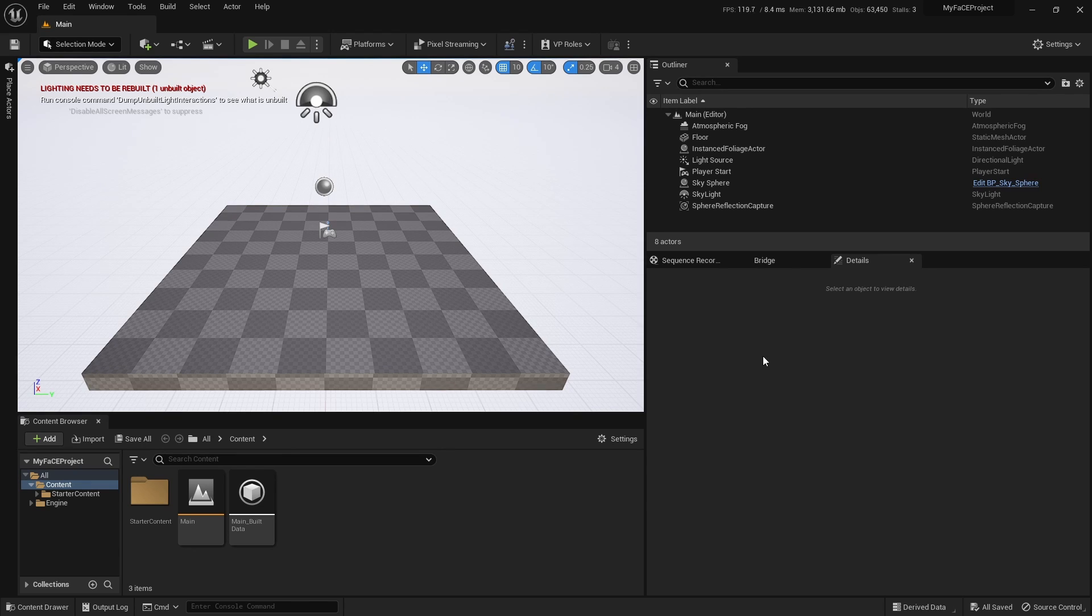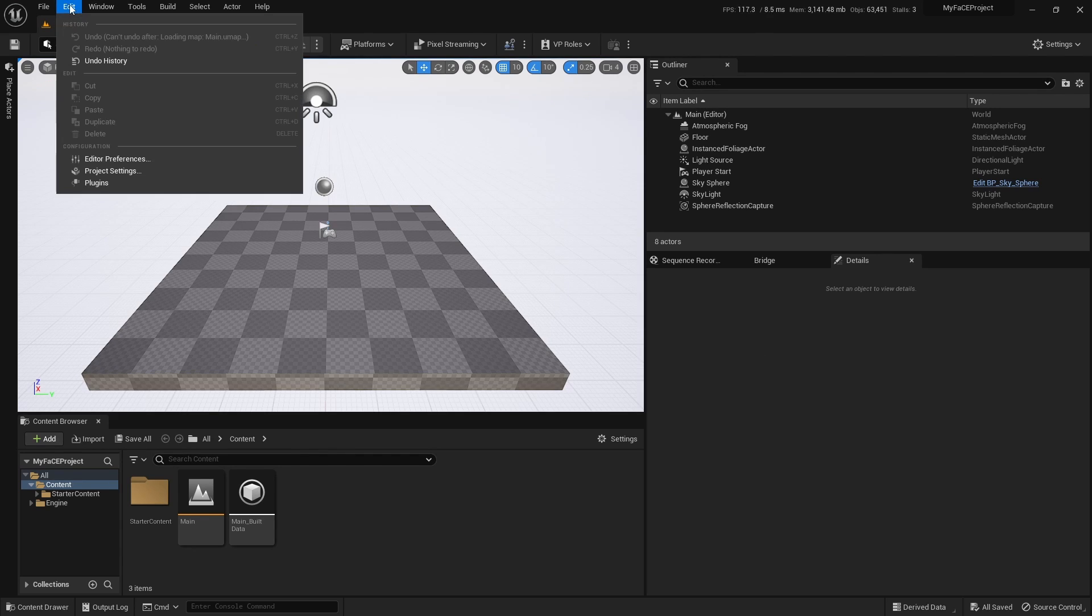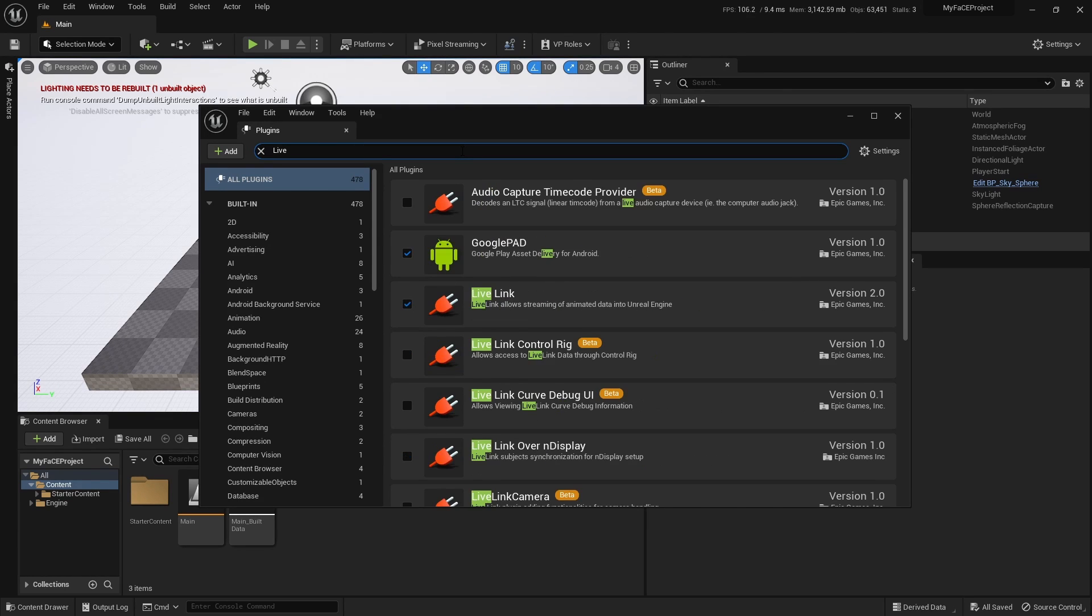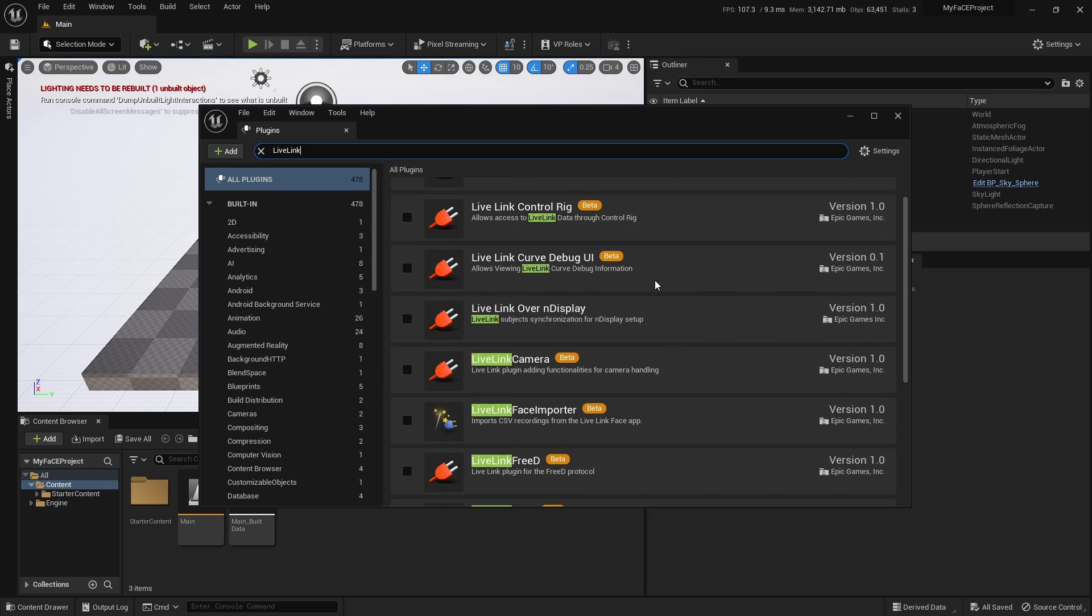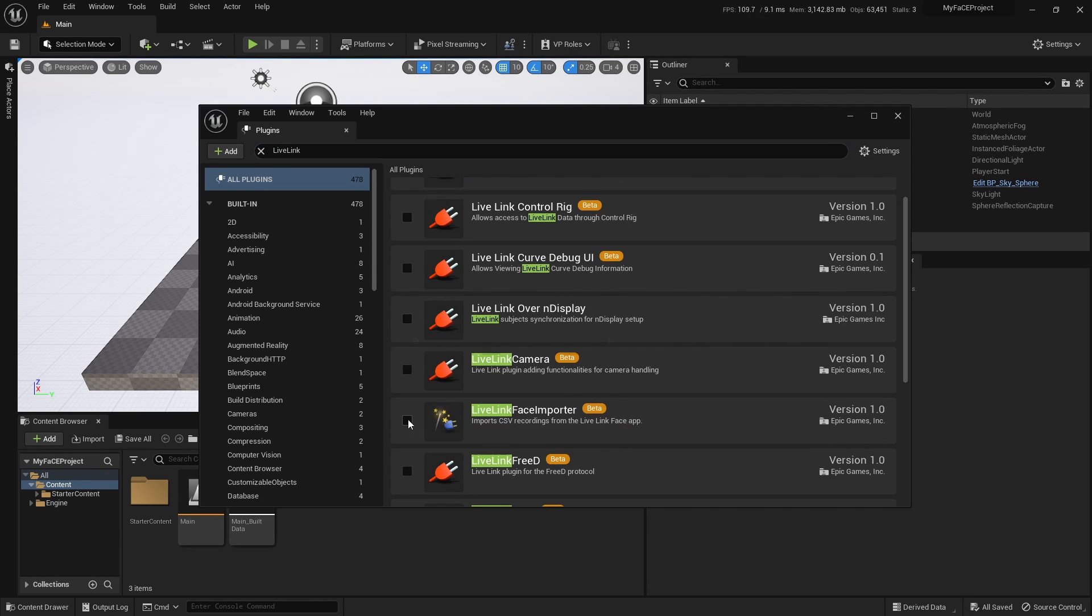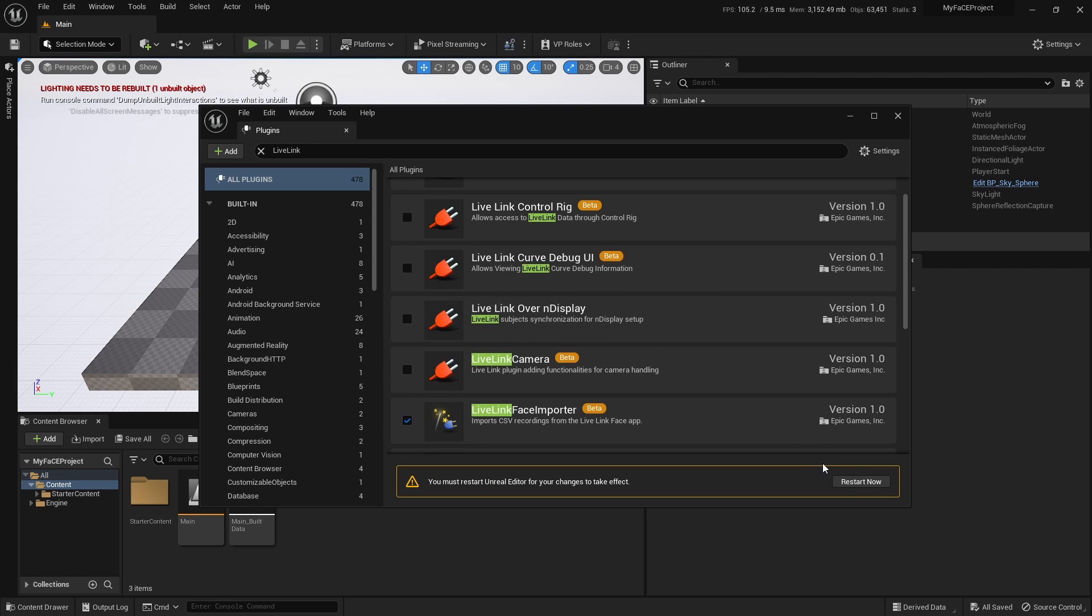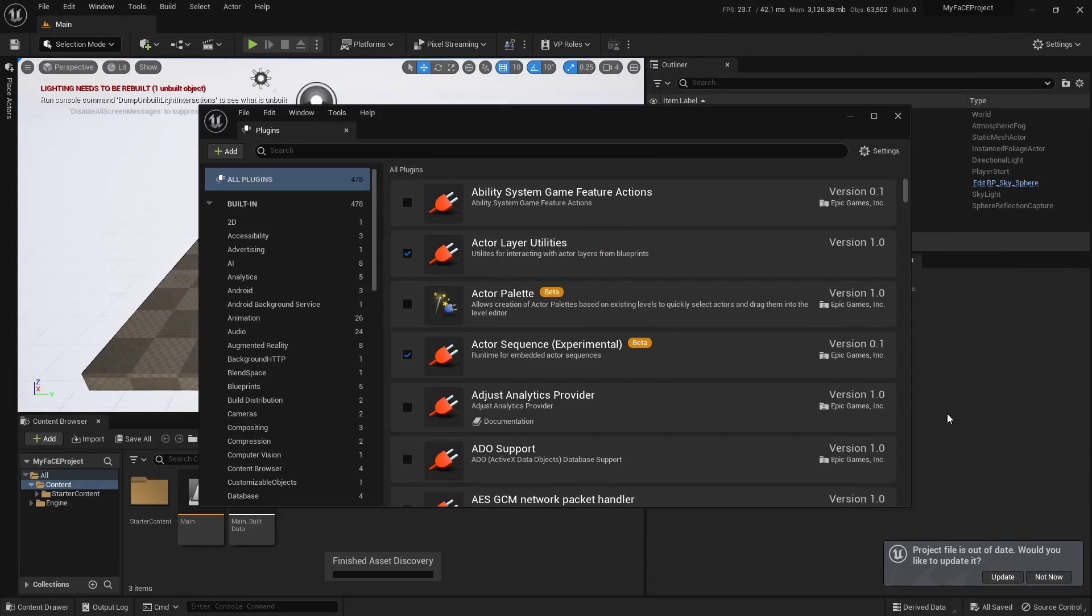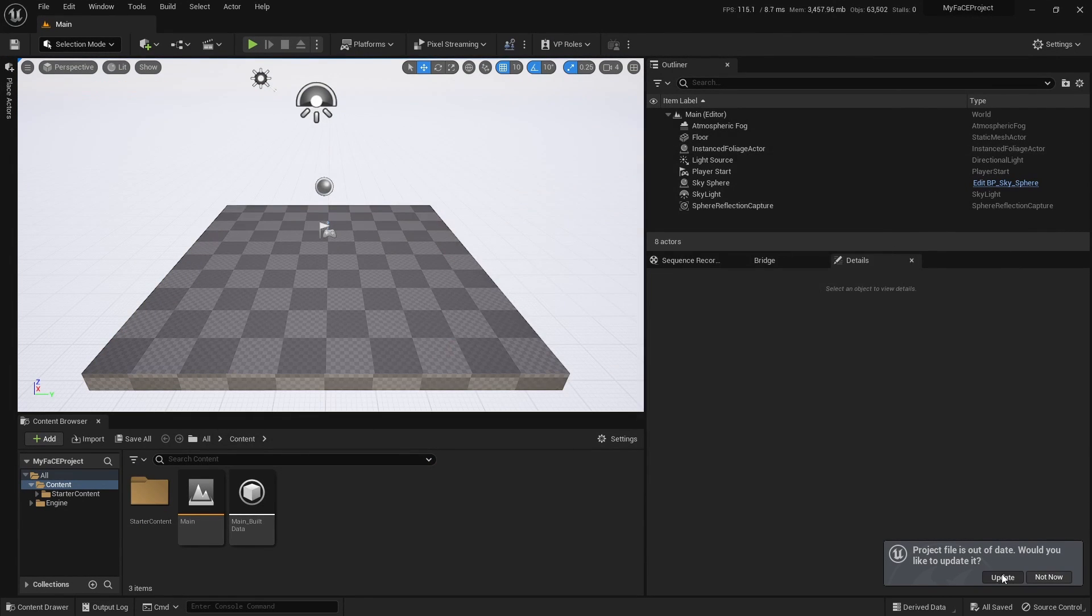So I have a fresh project open here and the first thing we want to do is go to plugins, search Live Link and click Live Link face importer. Restart.